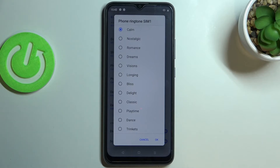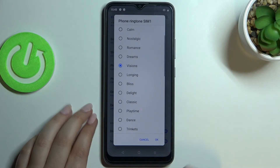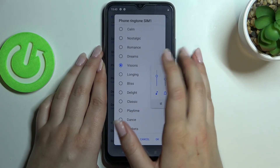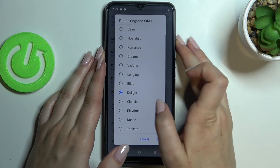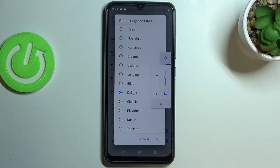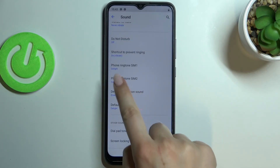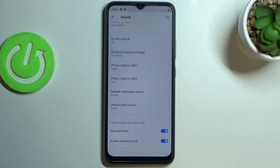Let me get back and set the default ringtone. If you'd like to listen to how a particular ringtone sounds, simply tap on it. After tapping on it you will be able to actually hear it and decide if you like it or not. To set a particular ringtone, make sure it is marked — like the 'Delight' option in my case — and tap OK. As you can see, it is immediately confirmed right here.